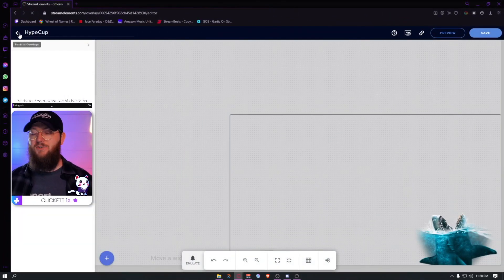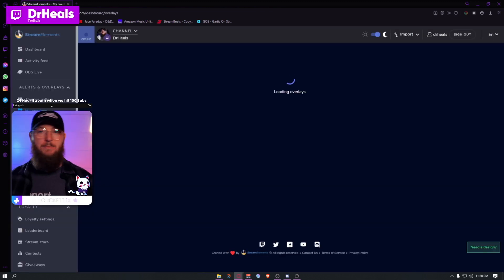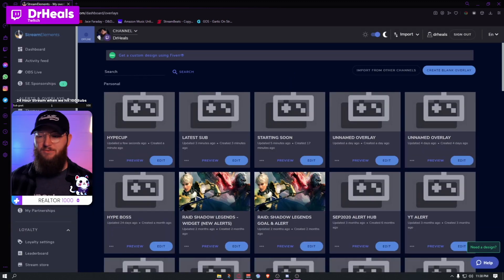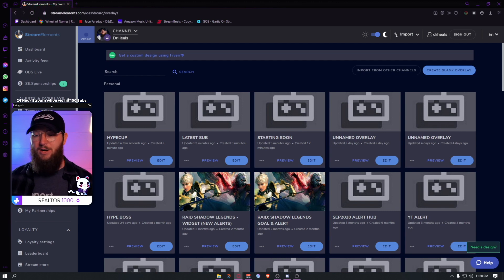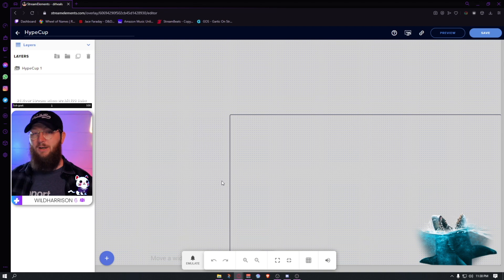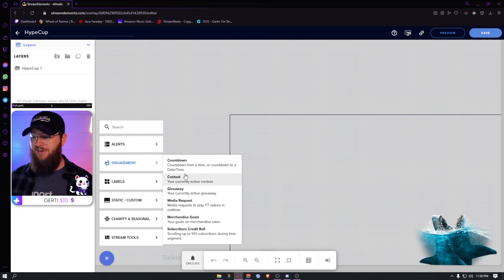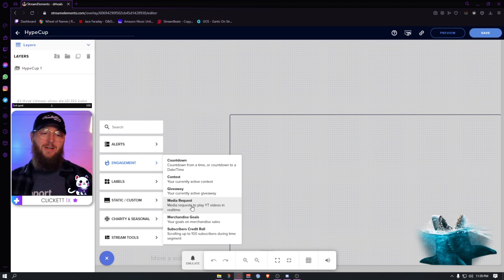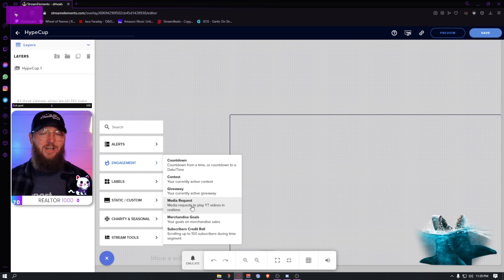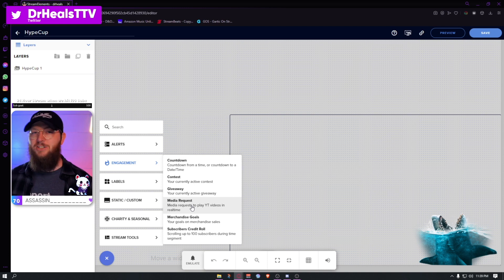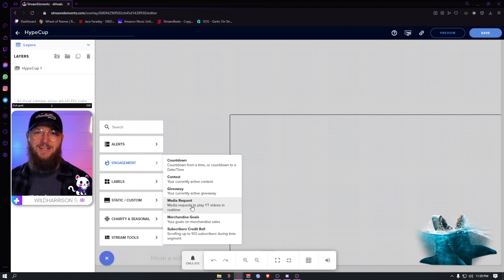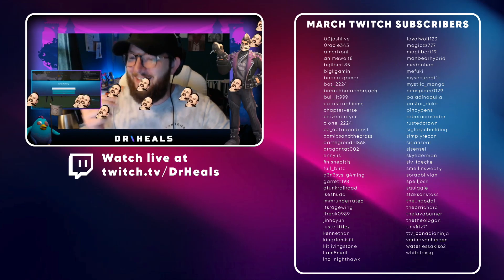I recommend StreamElements — I started with StreamLabs and tried a few different things. Now I use a combination of StreamElements and Pixel Chat. StreamElements is a great way to go, and if you just get in here and toy around, you'll end up with some really cool stuff. Just hit the plus sign and try everything — there are tons of engagement tools. If you have any questions I'll do my best in the comments. Be sure to subscribe to this channel and follow me on Twitch — I stream Sunday, Tuesday, Wednesday, and Thursday, 11 PM to 2 AM. I'd love for you to come hang out. See you in the next one!